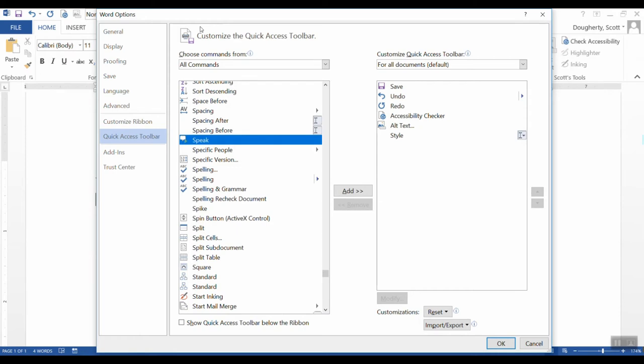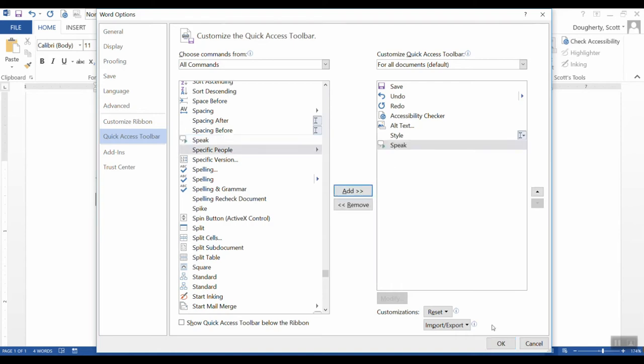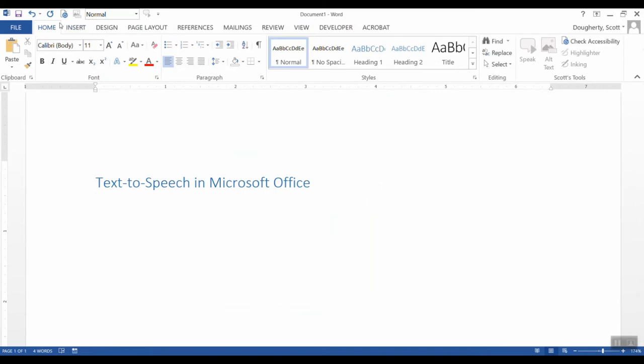So this is one of the possible commands that Microsoft Office will let us use. I'm going to add that to my Quick Access Toolbar and then choose OK. And now we've got a little speech icon right up here at the end of the Quick Access Toolbar.